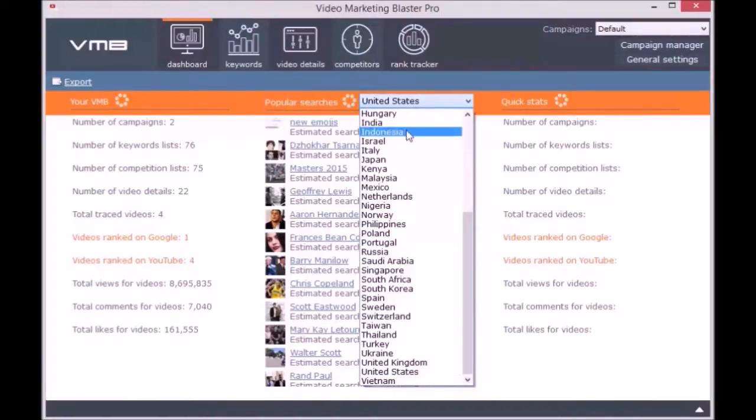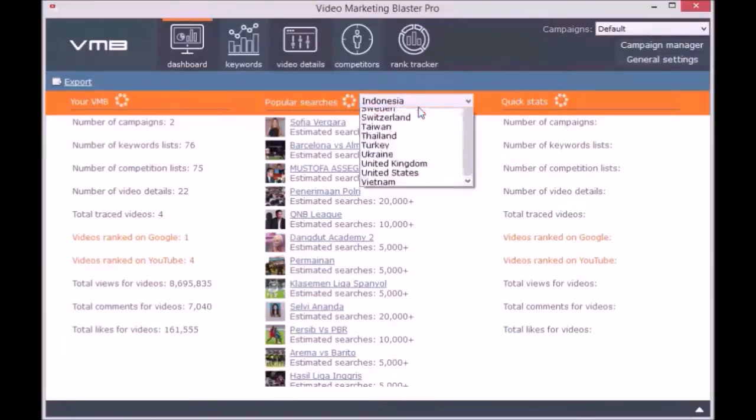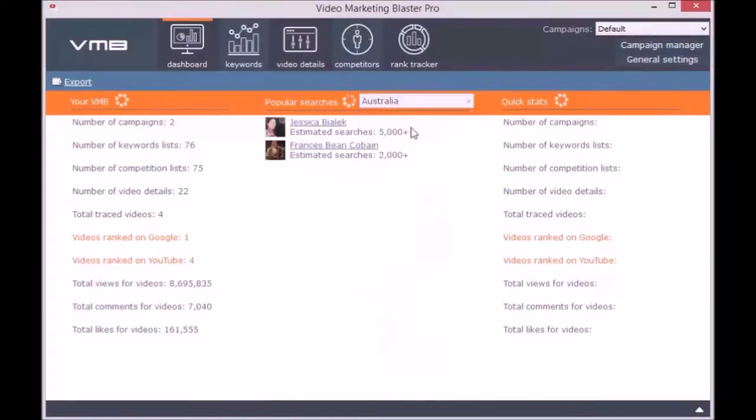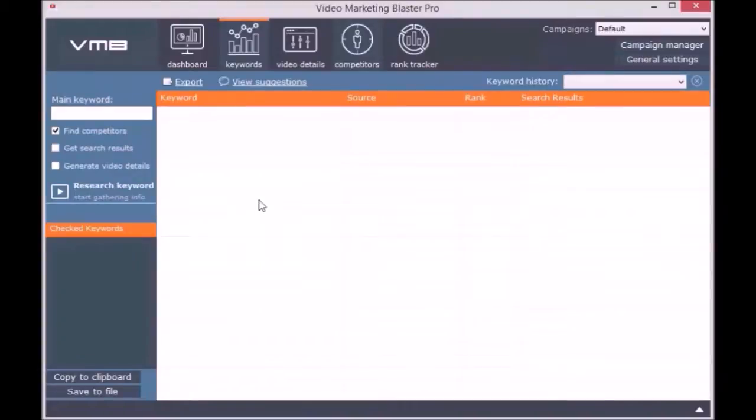Besides this, you can view the popular searches made on YouTube from different countries in the past 10 days. You can easily select a different country and view searches made for the selected countries. The second module is called Keywords.